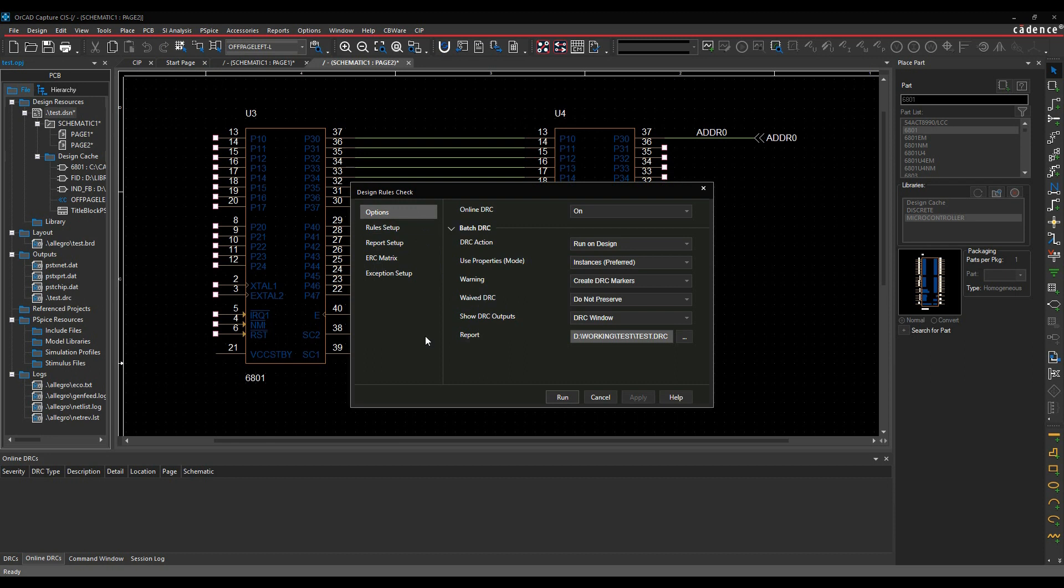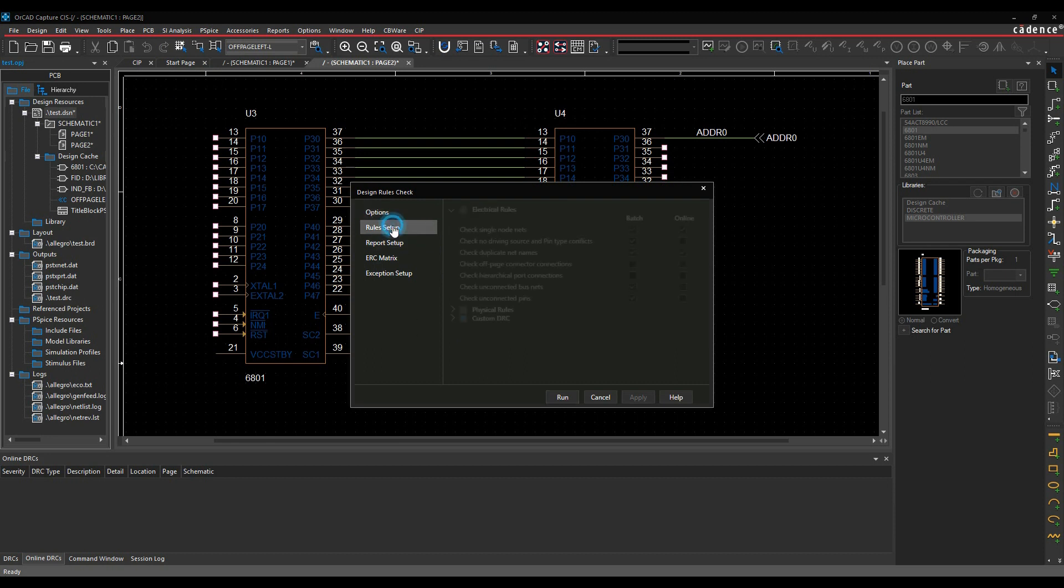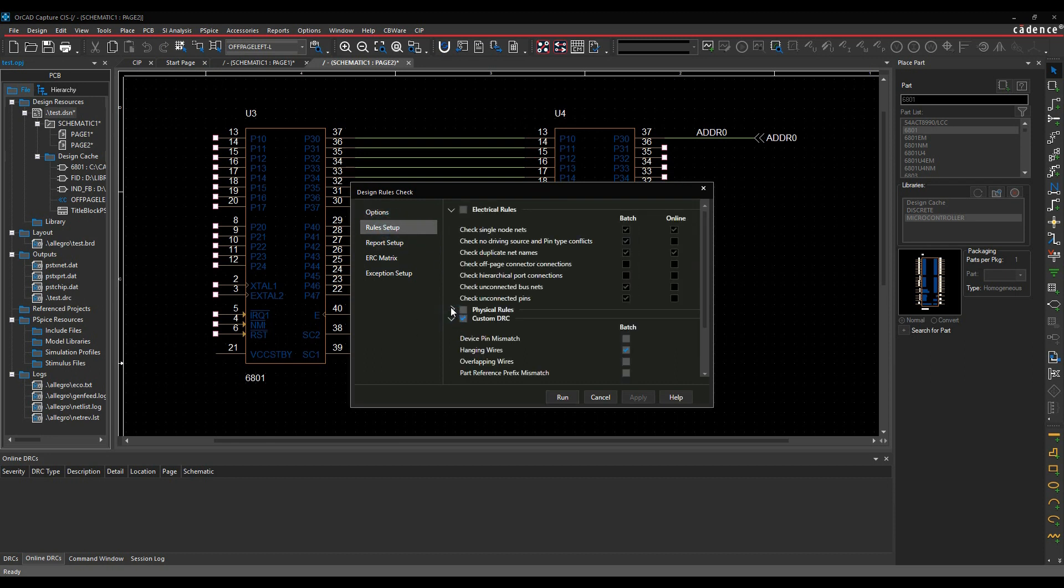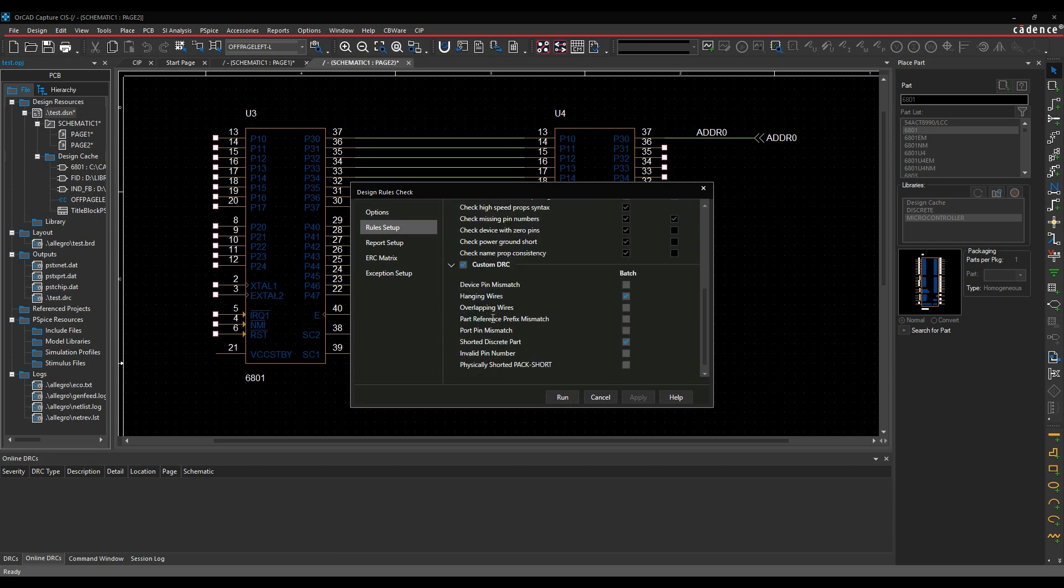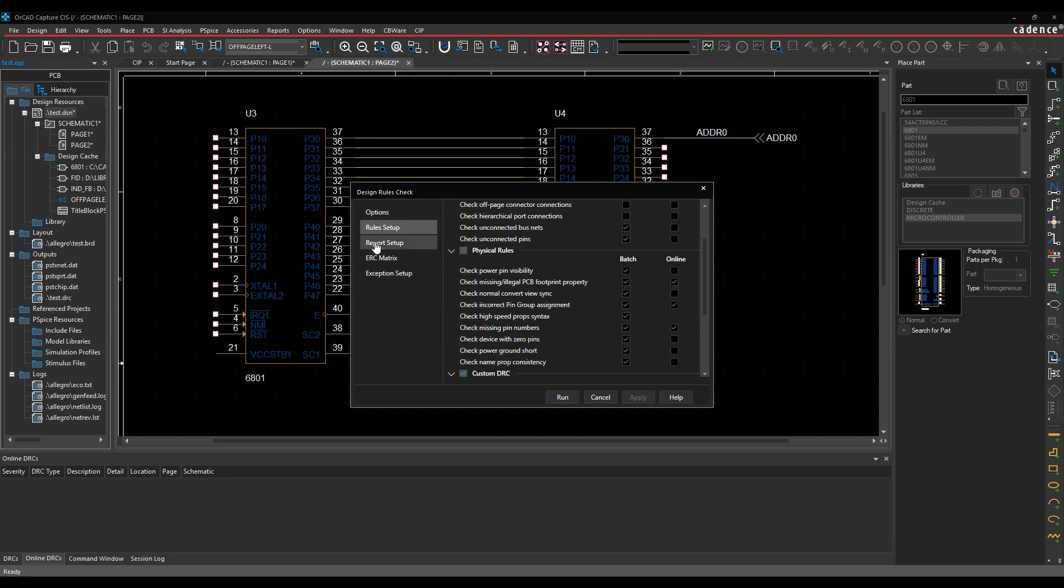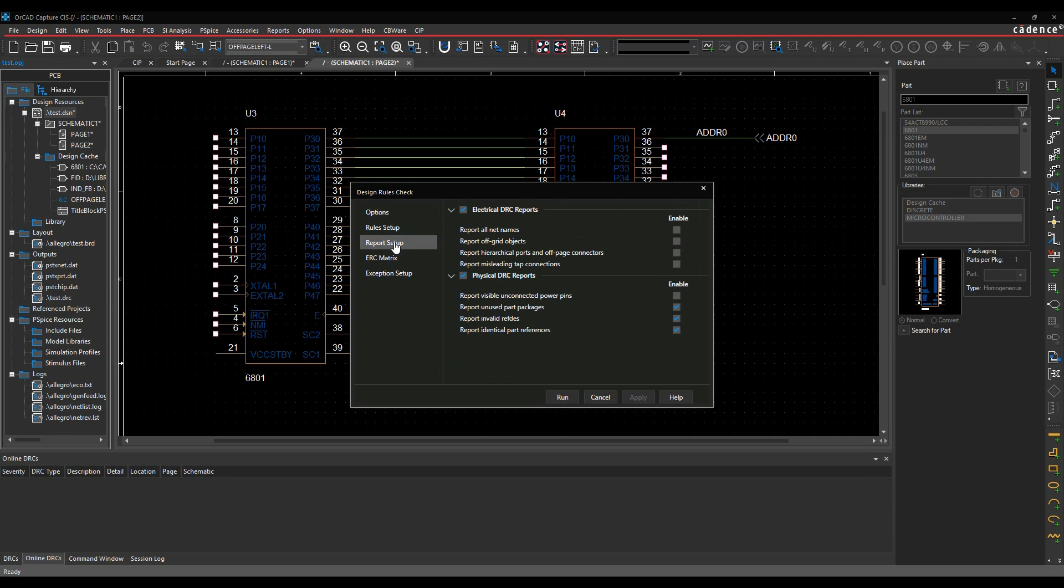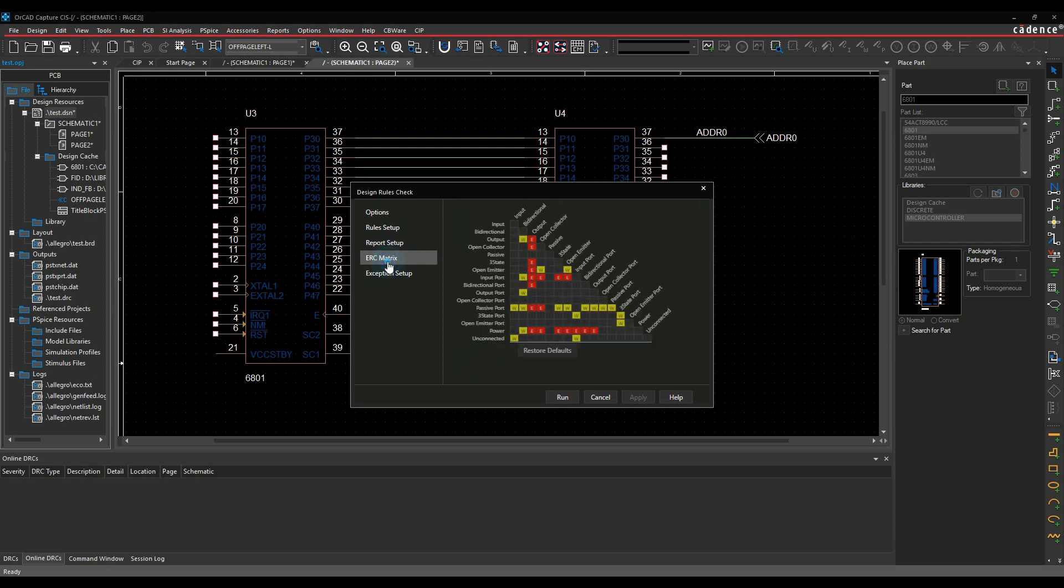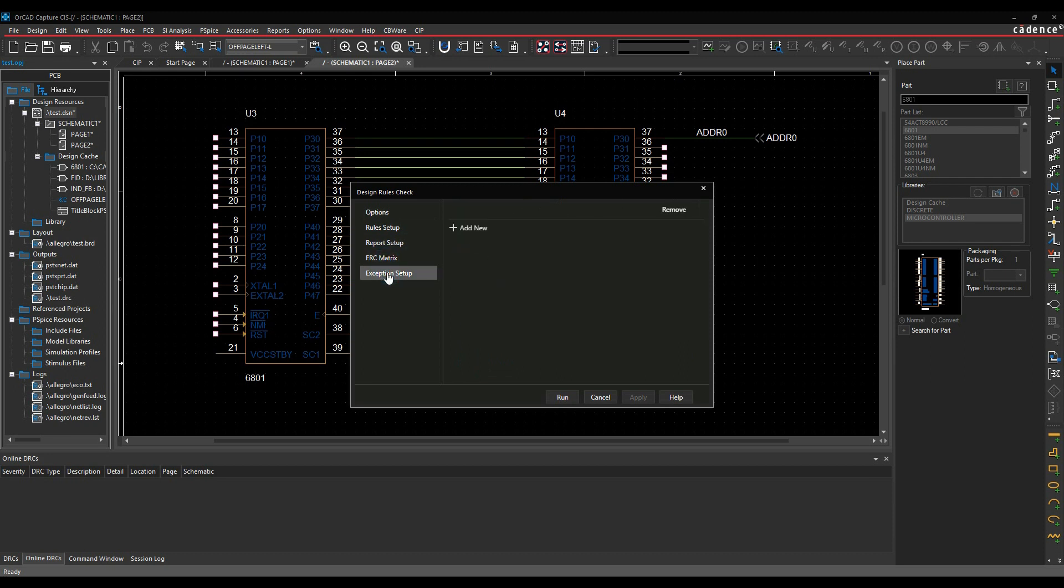And I've got all my rule functions here. So there's the rule setups. So I can enable things like some custom DRCs. I've got hanging wires, overlapping wires, etc., which can be quite useful to find using a custom DRC. You can enable the electrical rules, the physical rules. There's a report setup. The DRC matrix is still there. And then you can actually have some exceptions. So if you wanted to add rules that you were happy with as allowable DRCs, if you like, you can actually put them in that exception one. So quite useful features.